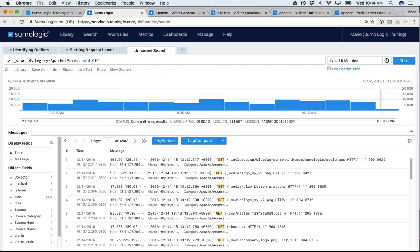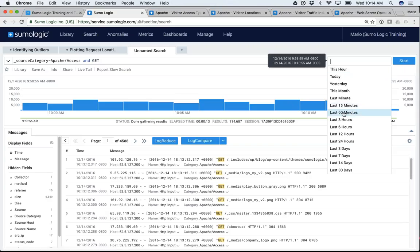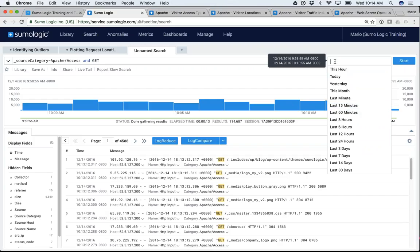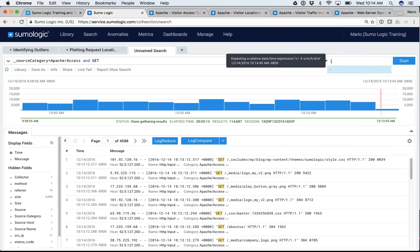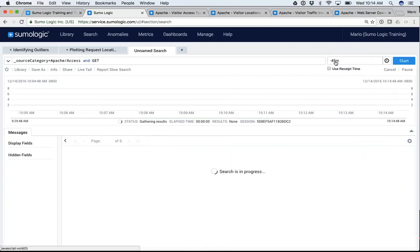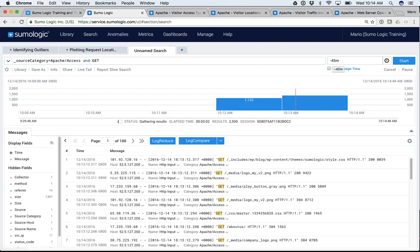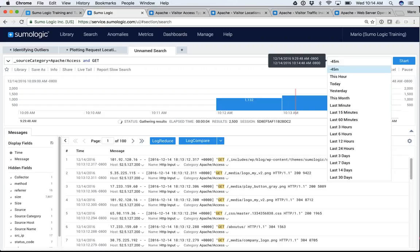Let's talk about the time frame. I pulled data for the last 15 minutes. You can choose last 60 minutes, last three hours, or any value shown. But what if you wanted the last 45 minutes? It's not one of the preset options. The syntax is straightforward: minus 45 M. That pulls the last 45 minutes of data. M is for minutes, D is for days, H is for hours. There's a helpful pop-up showing exactly what time range you're pulling.